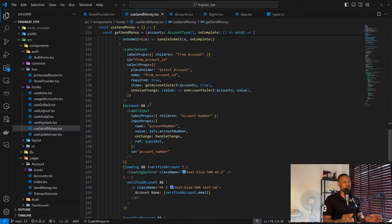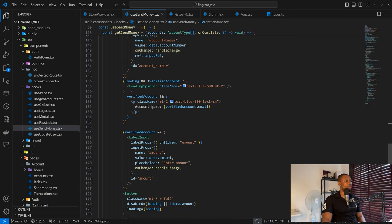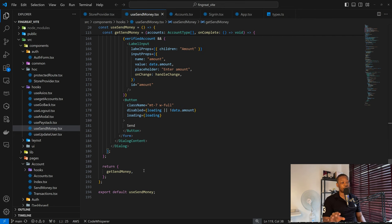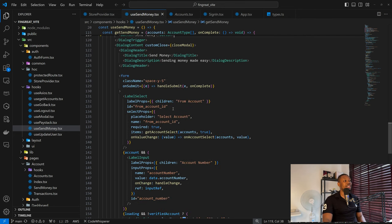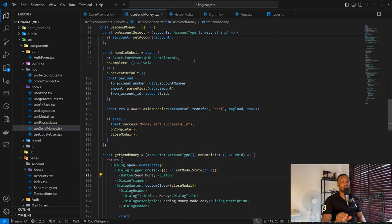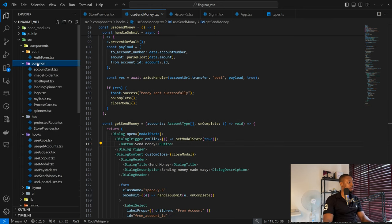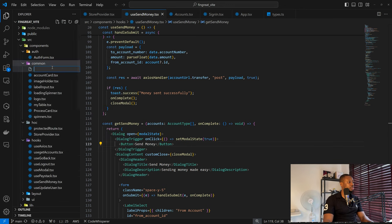Back in our code, one thing you'll notice about the code so far is the modularity and conciseness — we are trying our best not to write too many lines of code. As a result, we are going to create a component for our confirmation page, then probably register a stage state to determine what is being shown. I'm going to create a new file called SendMoneyConfirmation.